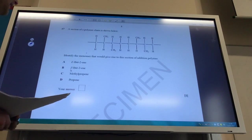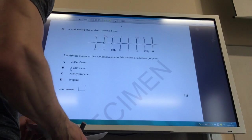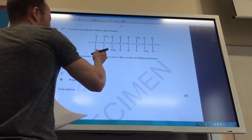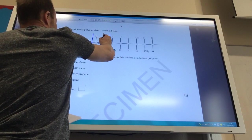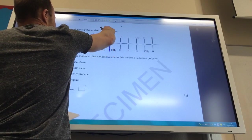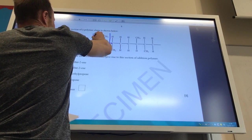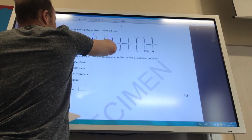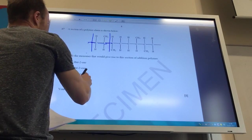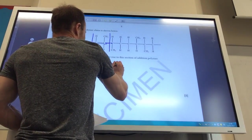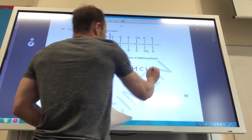Identify the monomer that would give rise to this section of the addition polymer. Looking at the repeat unit and placing the double bond back in, ignoring the chain bonds, you get C double bond C with a CH₃ group — that's propene. So the monomer is CH₂=CHCH₃, propene.